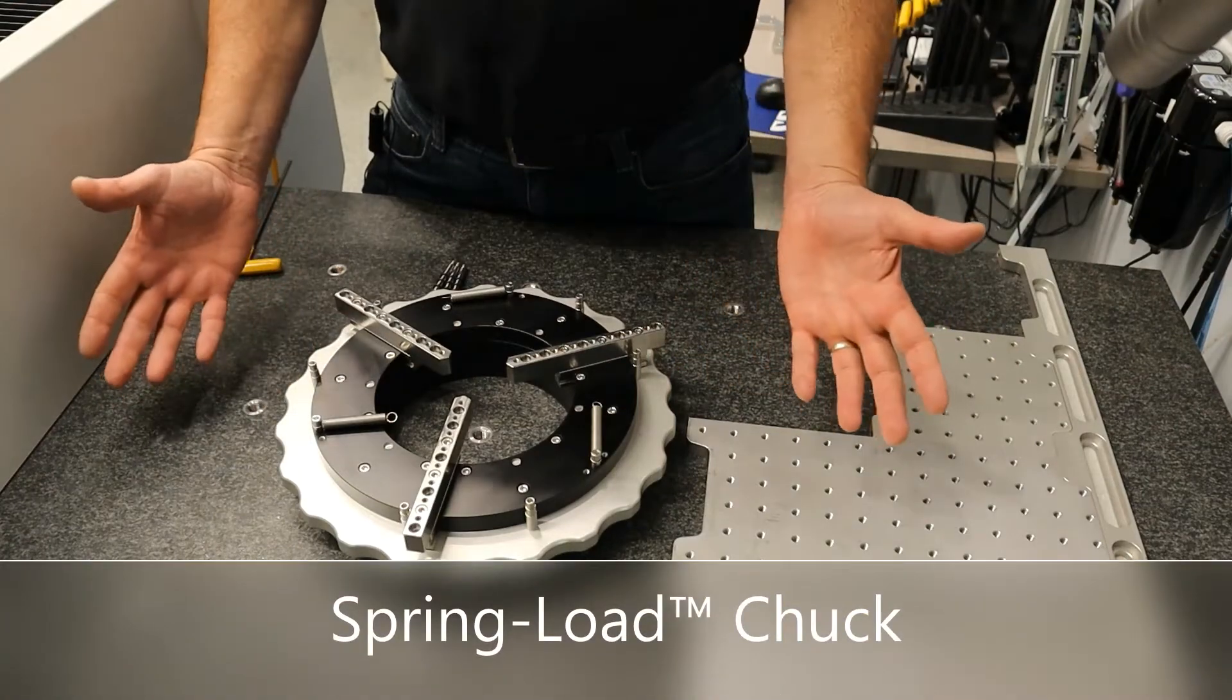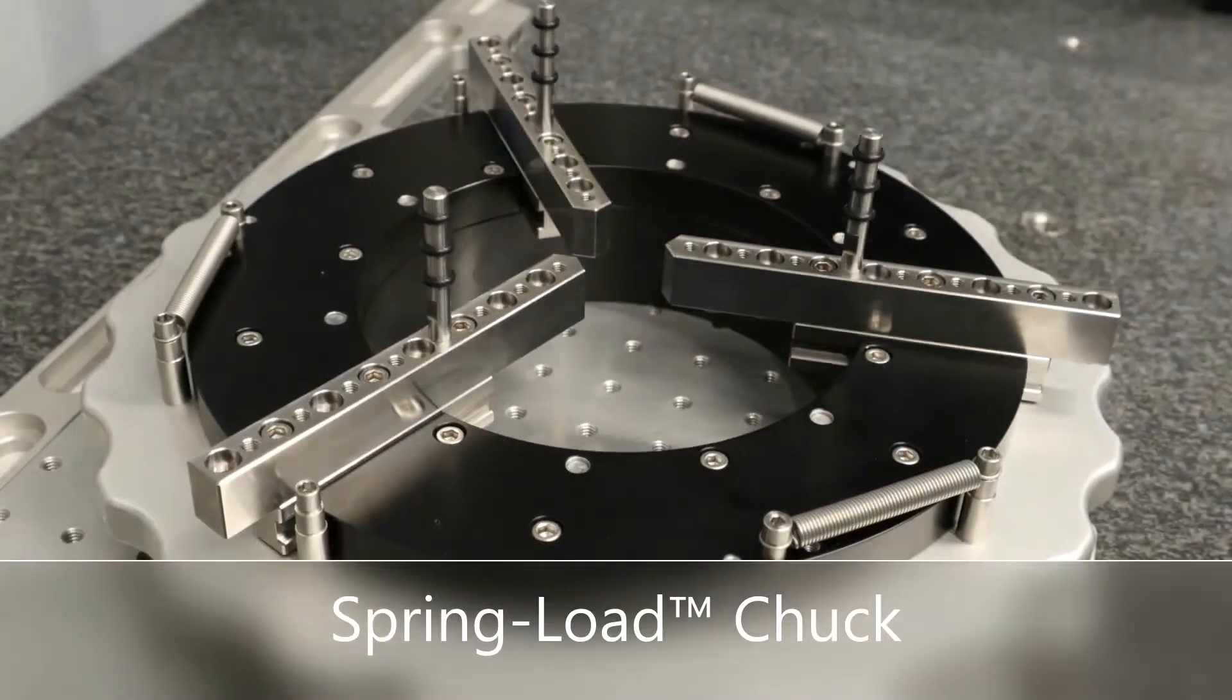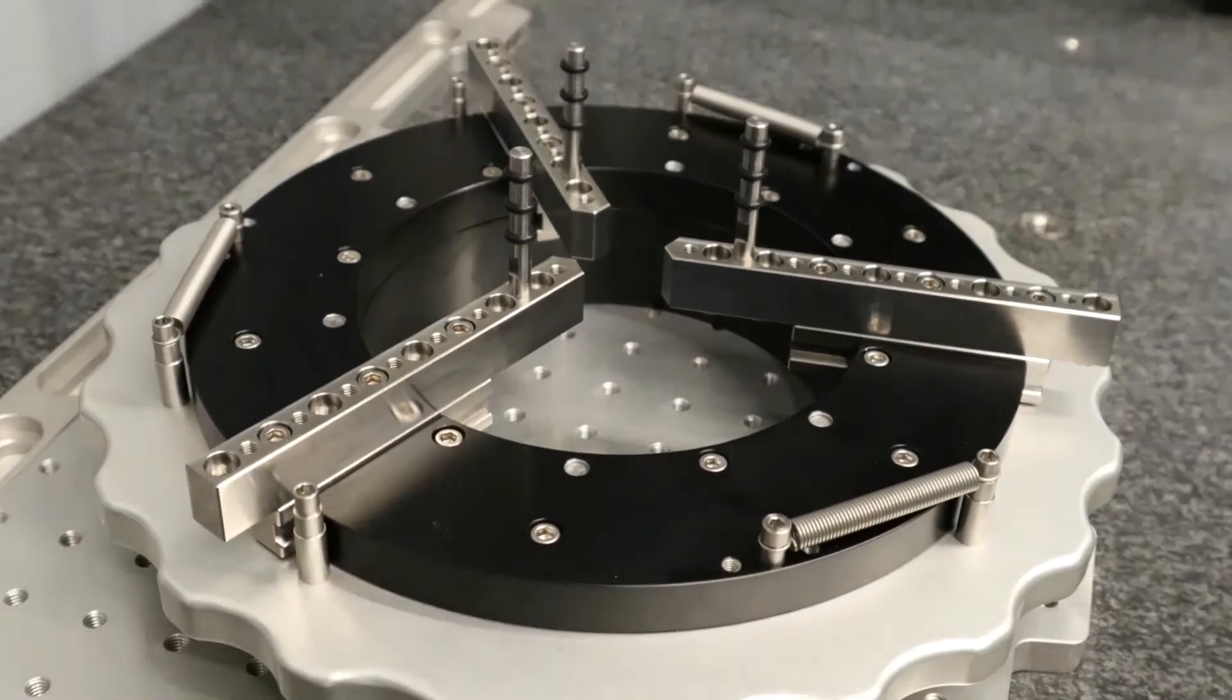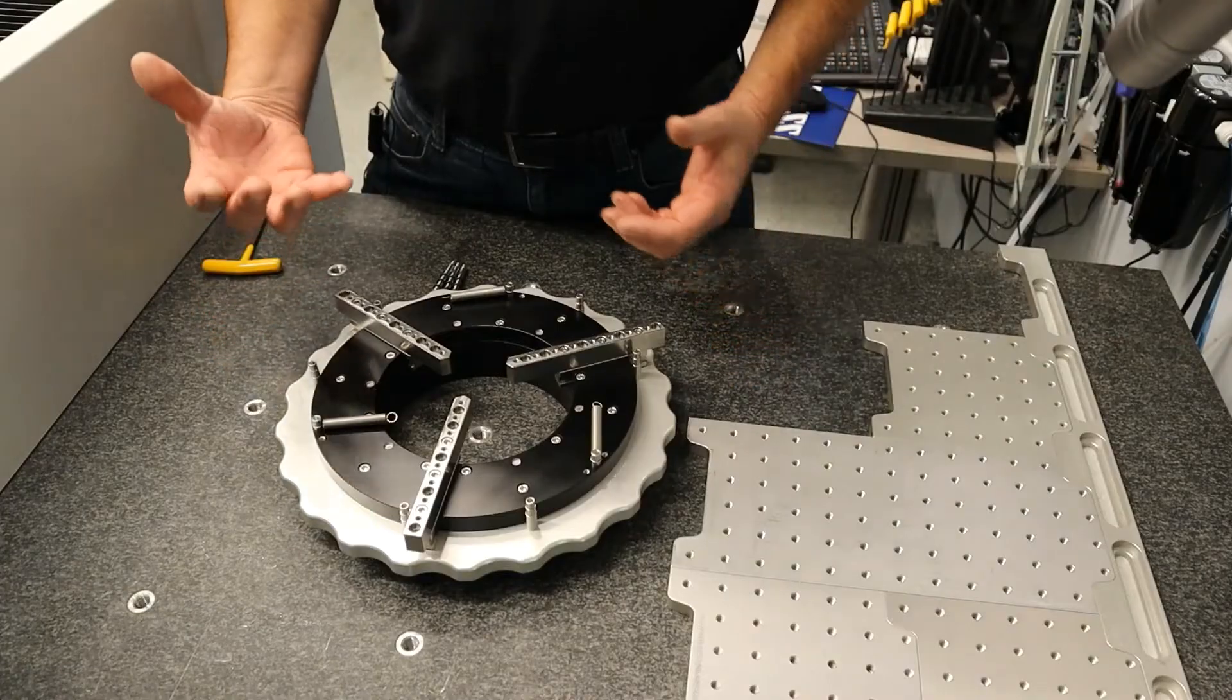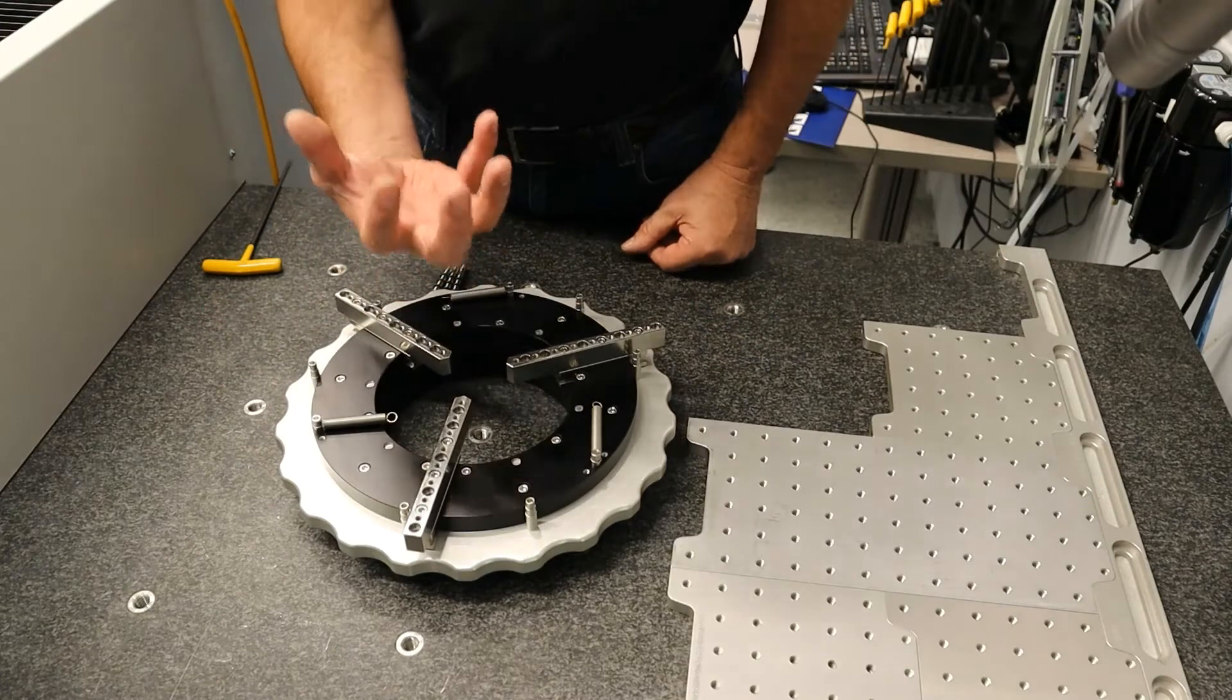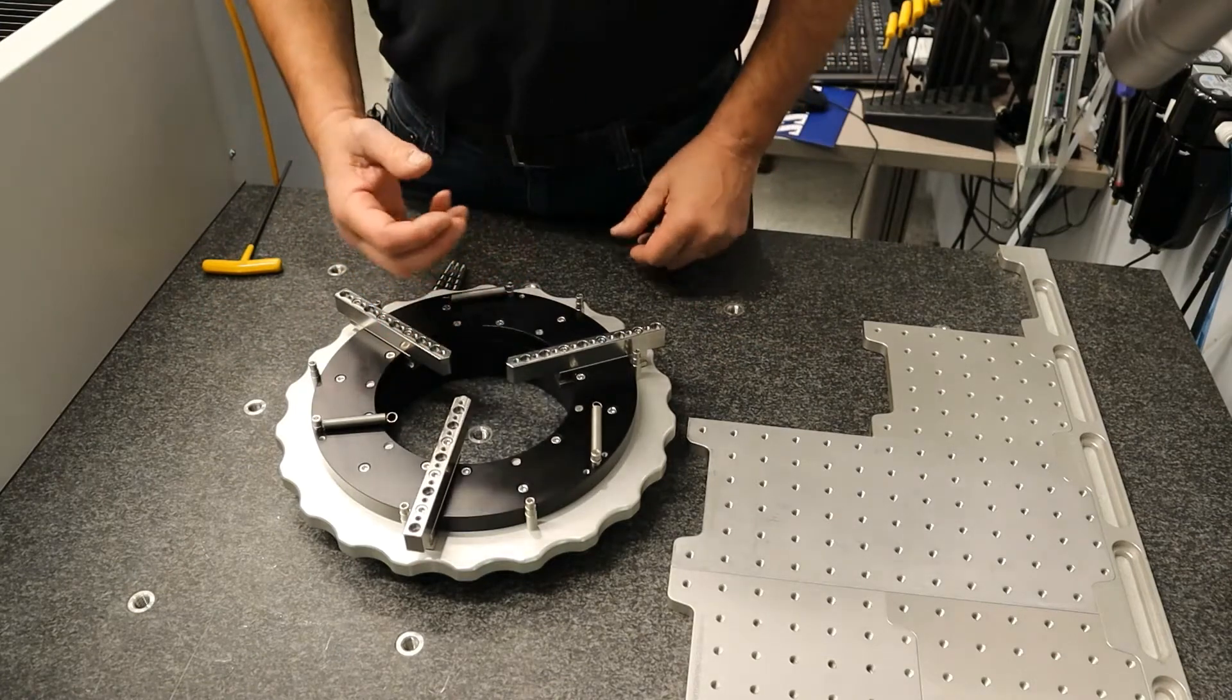What we have here is our spring-loaded chuck. In most cases, when people are measuring round delicate parts on a CMM, they put it in a three-jaw chuck, tighten it up, and throw it out of tolerance.